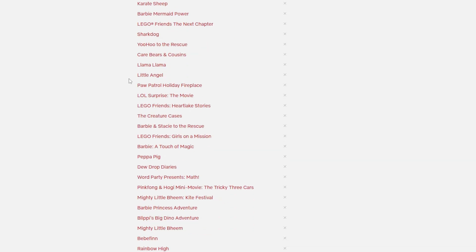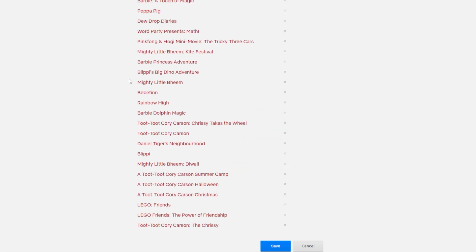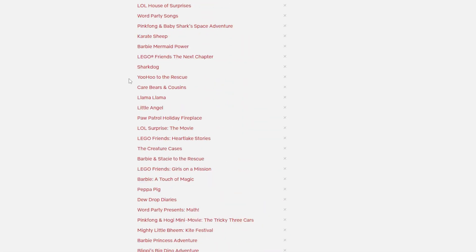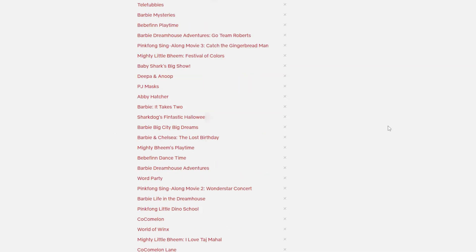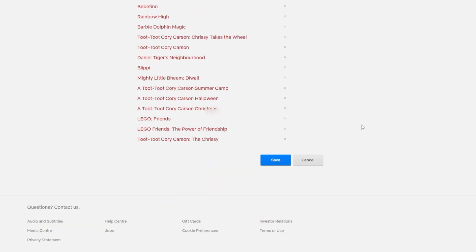Now this is the part that becomes quite time consuming, because you do have to search for and remove all of the different titles that you just don't want available to your child. As you can see here, this is quite an extensive list. Depending on how many you want to remove, this can be rather time consuming. Do spend some time to really think about all the different things that you don't want your child to be watching on Netflix, and make sure that you add those into this area. Once you are happy that you've built out your list of things to not show your child, you can go ahead and click on the save icon, and all your parental controls are now set.